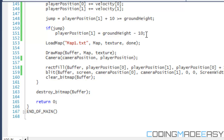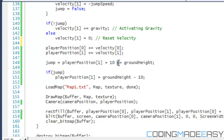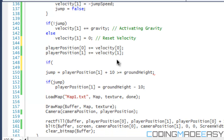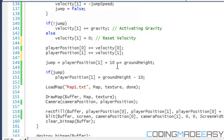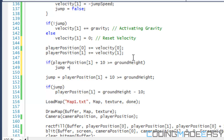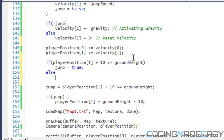Instead of writing a full if statement to set jump to true or false separately, we use the conditional operator: jump equals the result of the comparison. If the bottom of the player is at or below ground height, the statement is true, so jump is true; otherwise it's false. This saves four unnecessary lines of code.